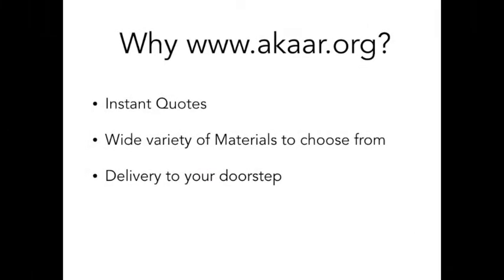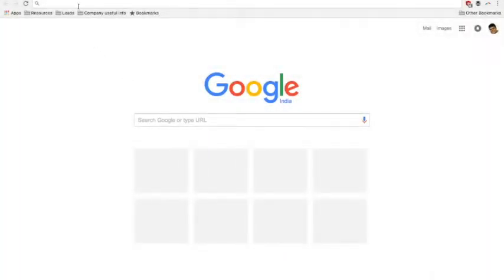Greetings from Aqar. With instant quotes and wide range of materials to choose from, laser cutting with Aqar is a breeze.